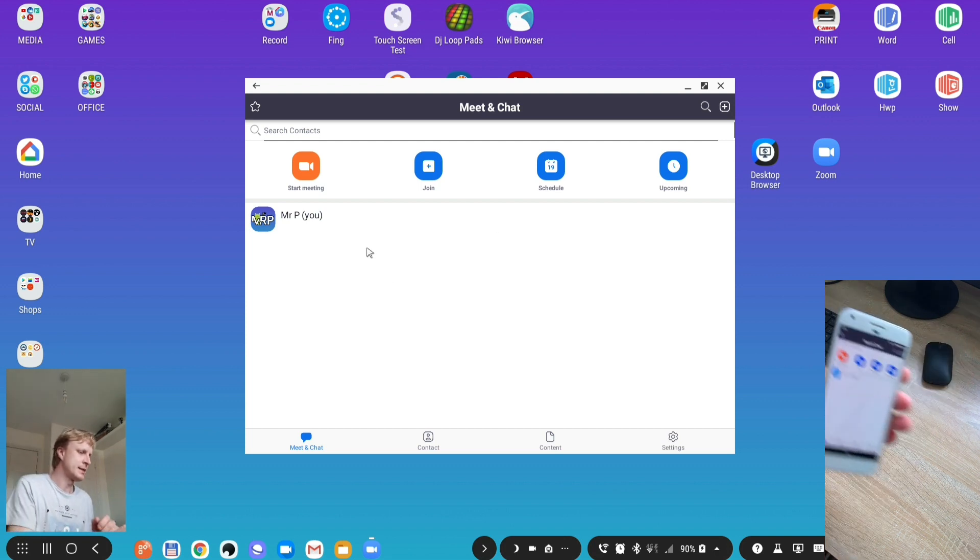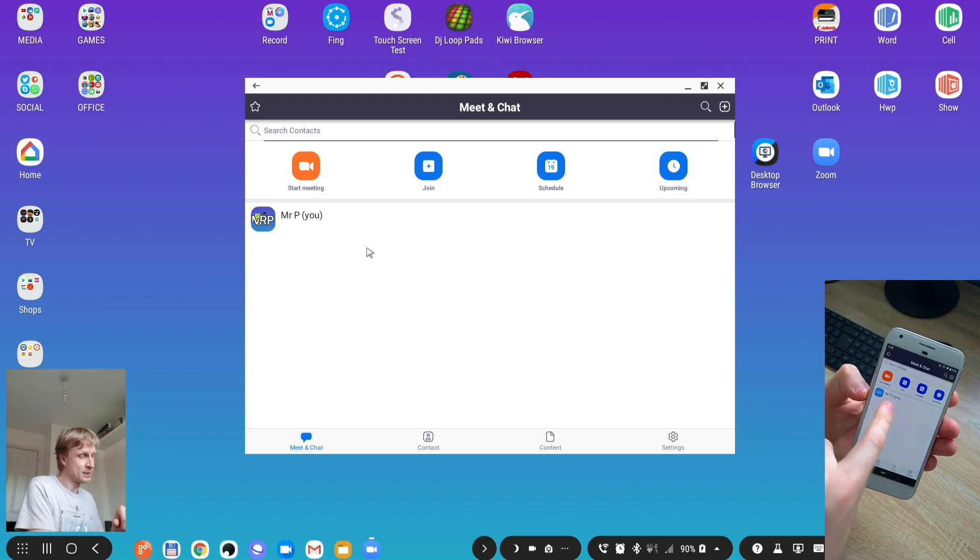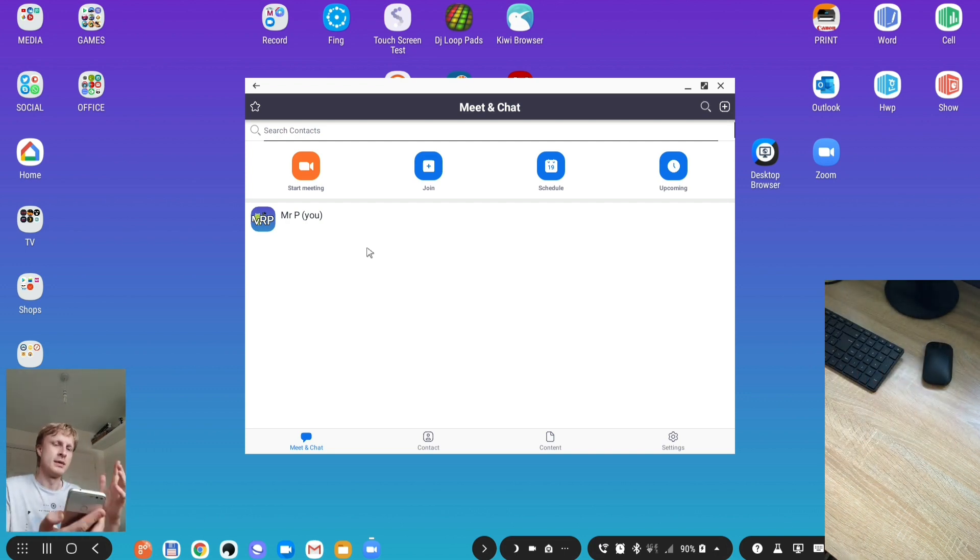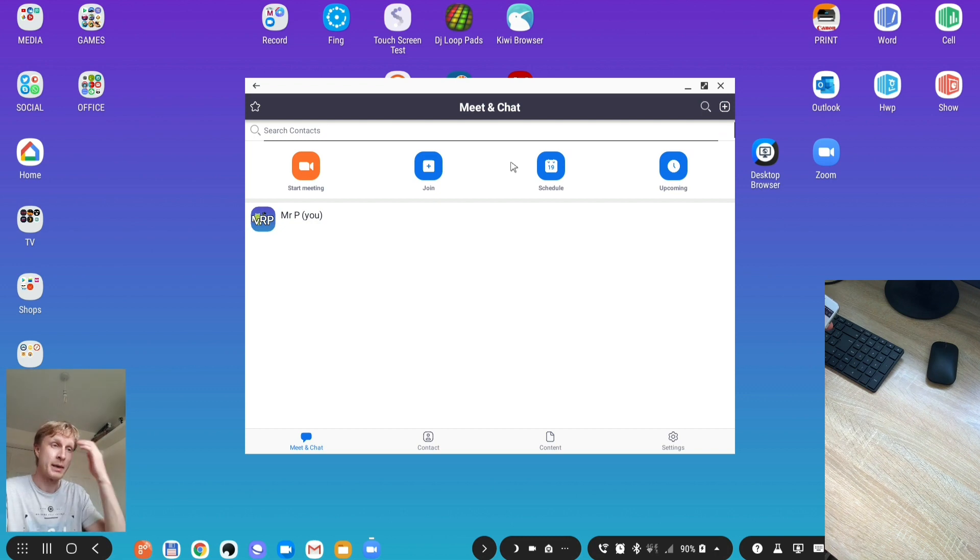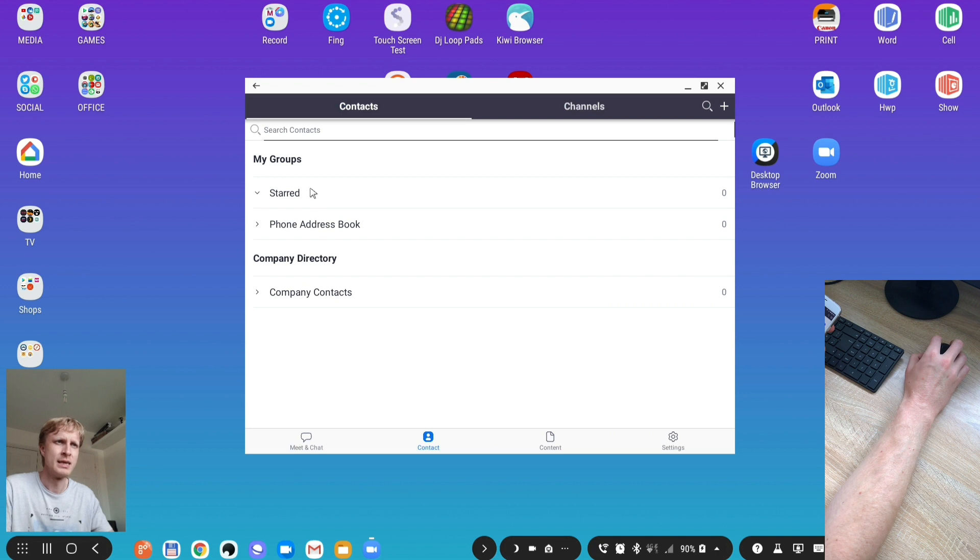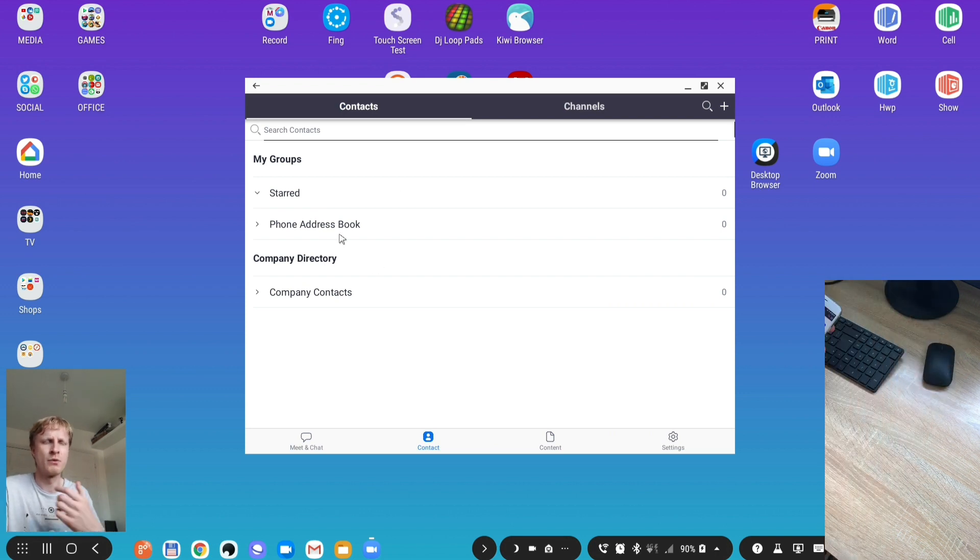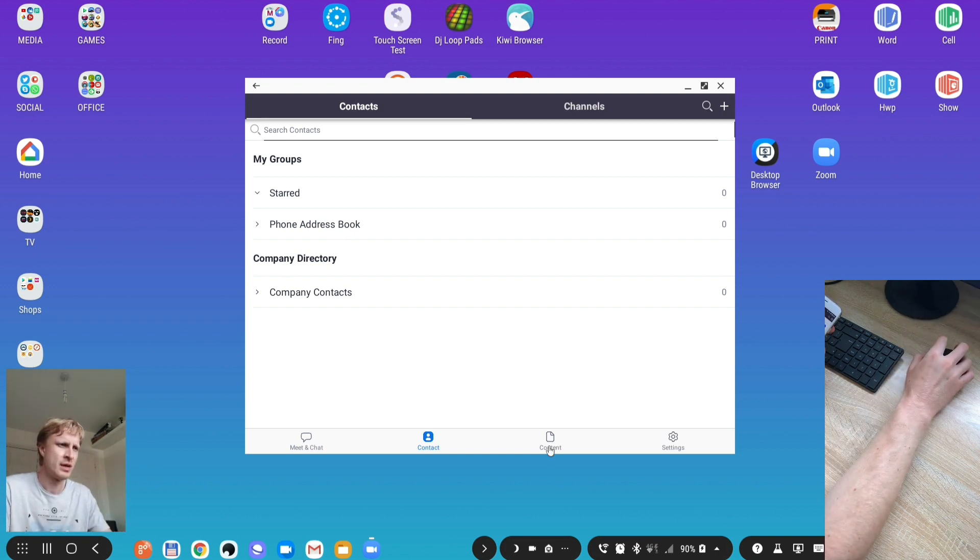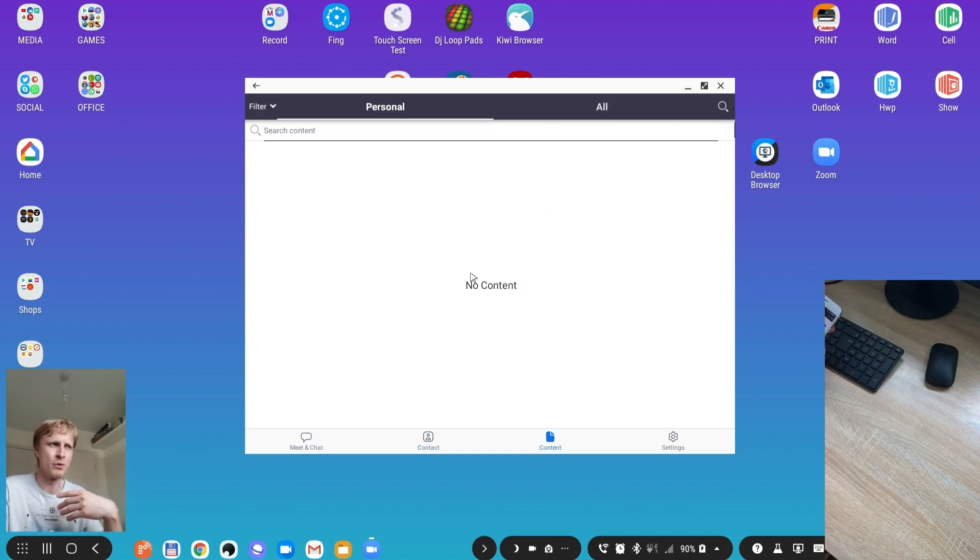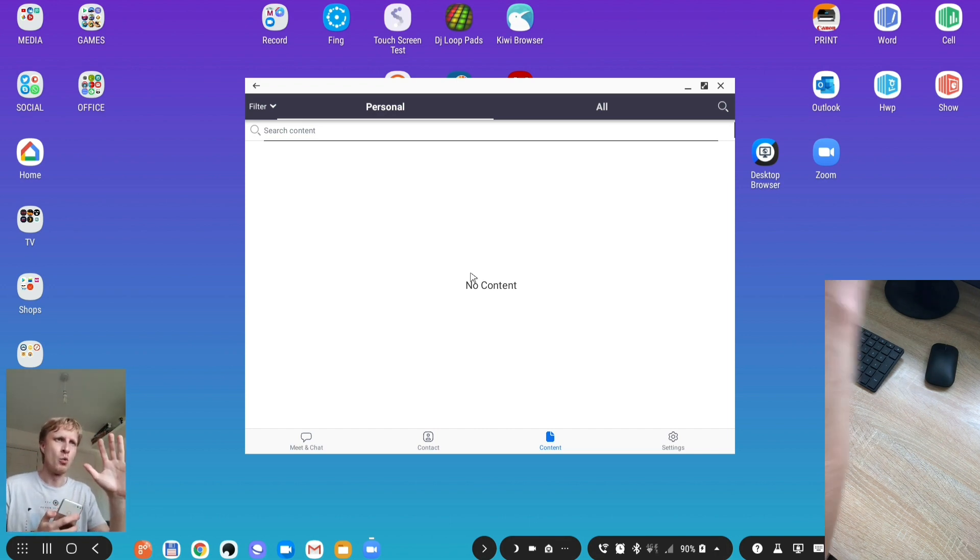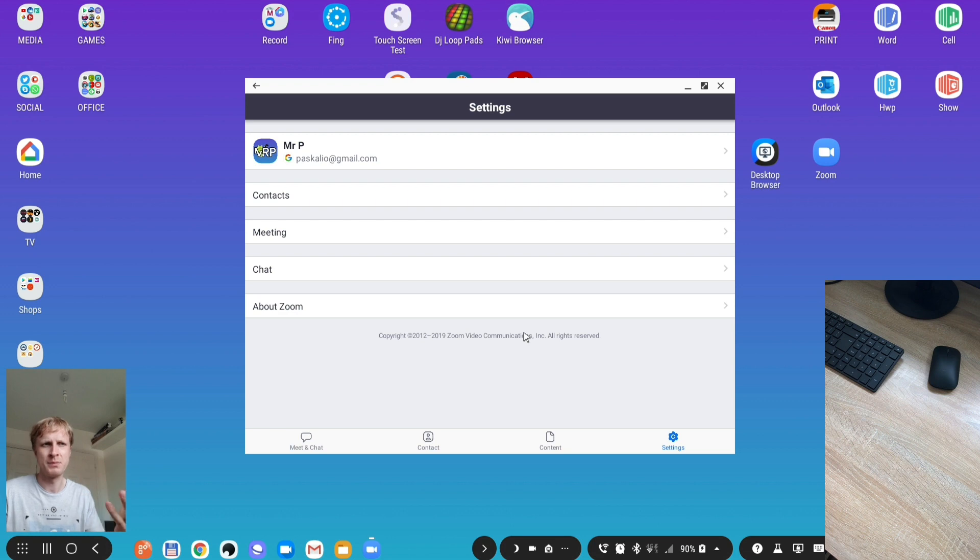The app is running. As you can see it says Mr. P and You on my Pixel. There's start a meeting, schedule meeting, and upcoming meetings. Contacts gives you access to the phone address book if you allow the app. Content is where all the files between you and people that join your meeting will go. Settings has contact, meeting, chat, and about Zoom app. It's quite easy to navigate the menu.